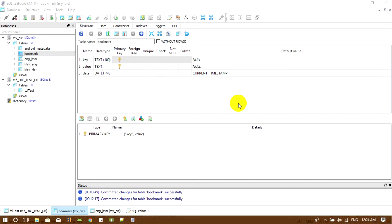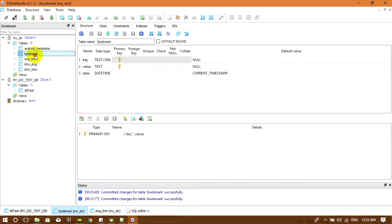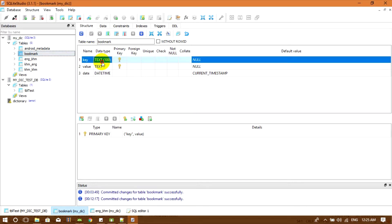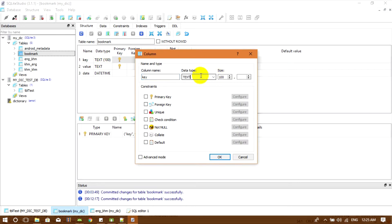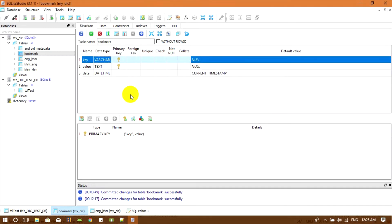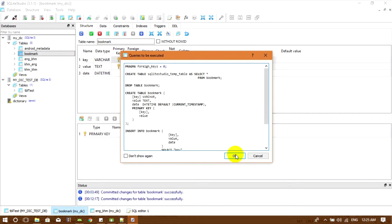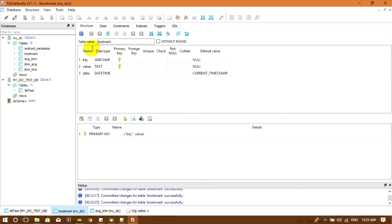Hello everybody, welcome back to my show. For this video I'm going to show you how to deal with the text fragment. Before we start, I make some changes in our database in the bookmark table. We're not going to use the text '100', so now we're going to change it to 'waka'. I remove that side and hit okay, so now it's applied and the table is updated at the top.